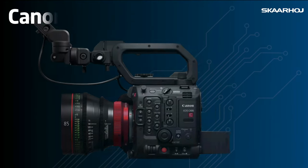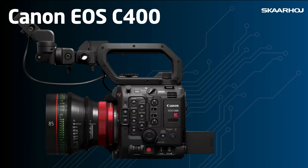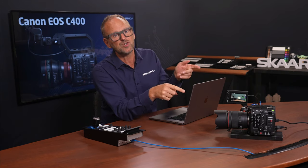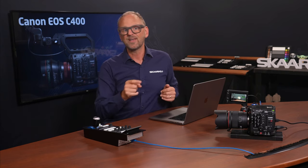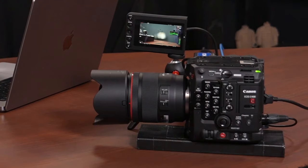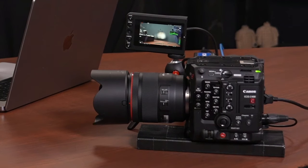The Canon EOS C400 is an incredibly versatile camera, perfect for cinematic shooting, live broadcast, and virtual production. It features a full-frame 6K BSI sensor, triple bass ISO, organic color reproduction, and 16 stops of dynamic range.